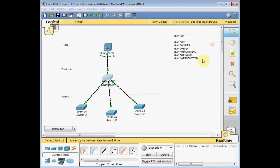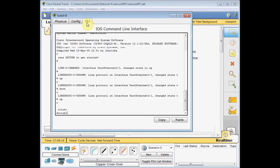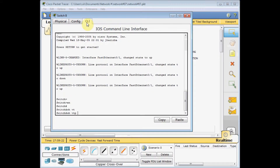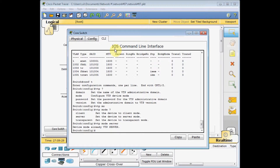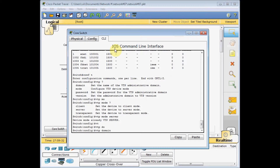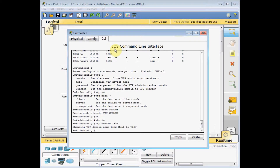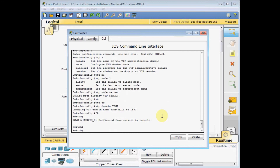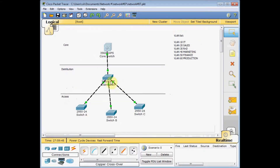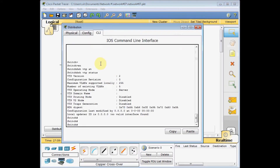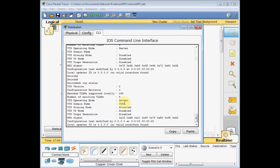The VTP domain is currently null. Let me check switch P — also no domain. Now I'll set the domain on the core switch: 'vtp domain test'. The output confirms: changing VTP domain name from null to test. After checking with 'show vtp status', VTP domain 'test' is set. And since the links between switches are already configured as trunks, running 'show vtp status' on the distribution switch shows the VTP domain has been automatically broadcast to the other switches in the network.